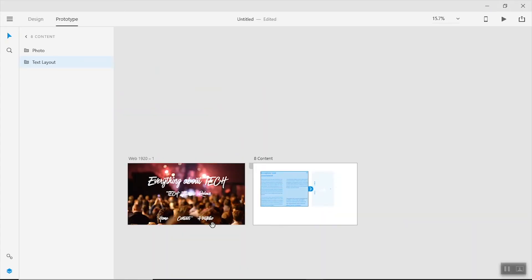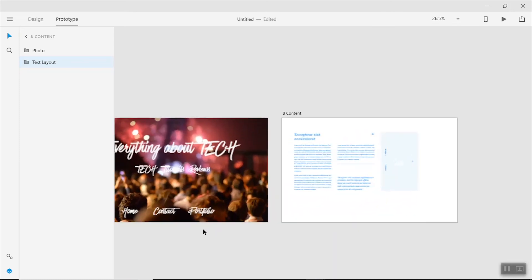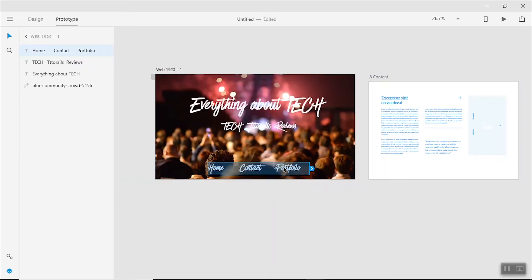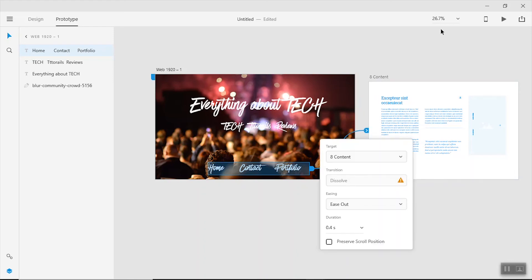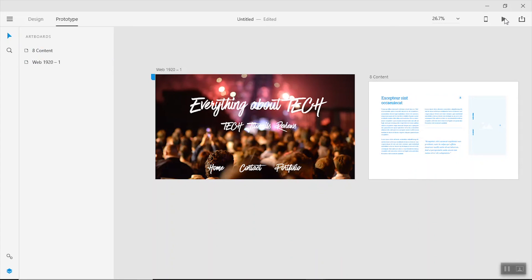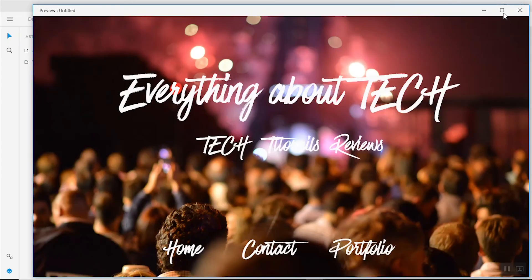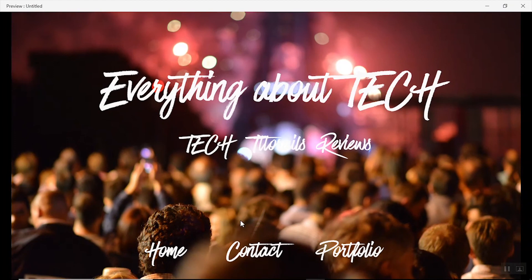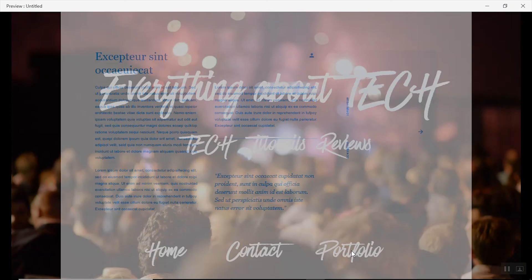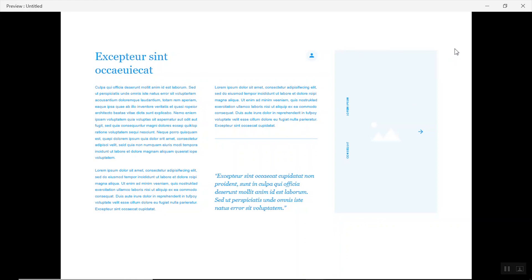Like I said, you can also create a responsive prototype. Go to the Prototype section and when you select an element, you'll see a blue connector. You can drag it to link other pages, and you can also add transitions. When you play it, clicking a link like 'Portfolio' will open the linked page. In this manner you can create as many slides as you want.